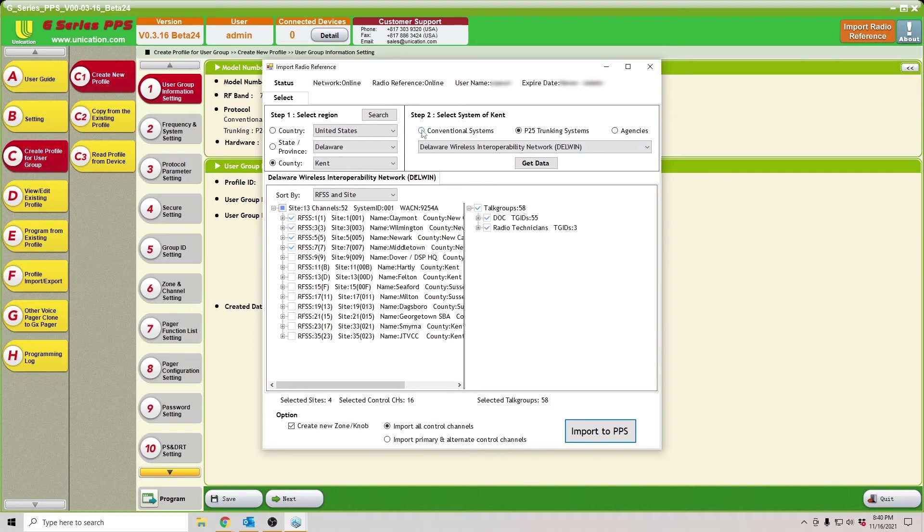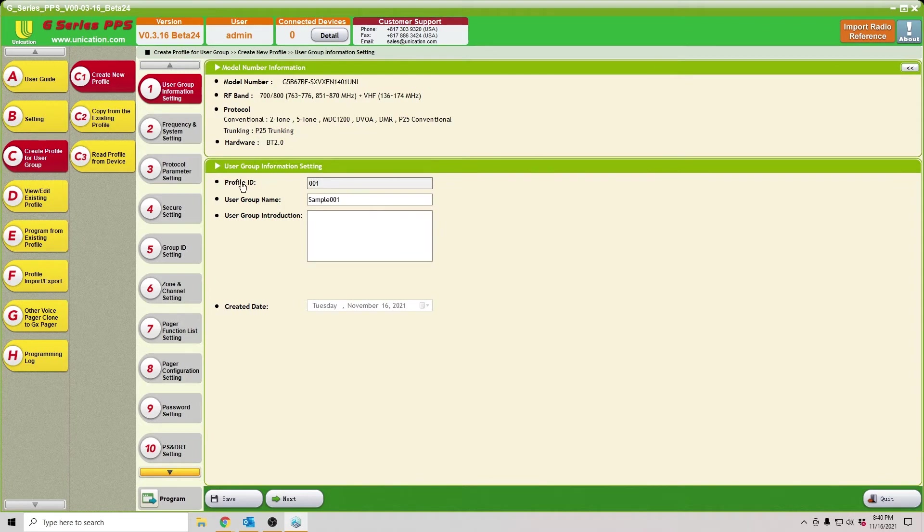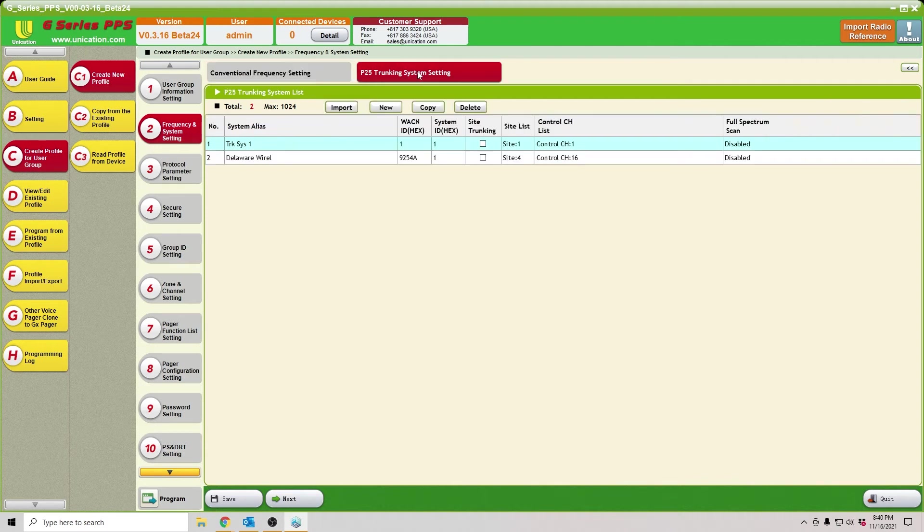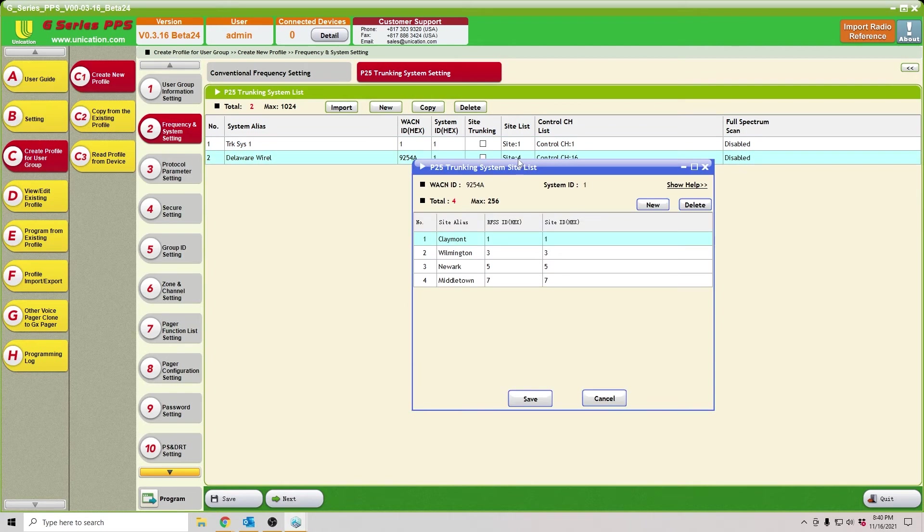Now additionally, we'll just exit out of this, and we'll go look at the frequency information. Frequency and system, P25 trunking, you'll see that Delaware Wireless, we have four sites. It actually entered the site names as well as the RFSS ID and site ID, as well as the control channels.